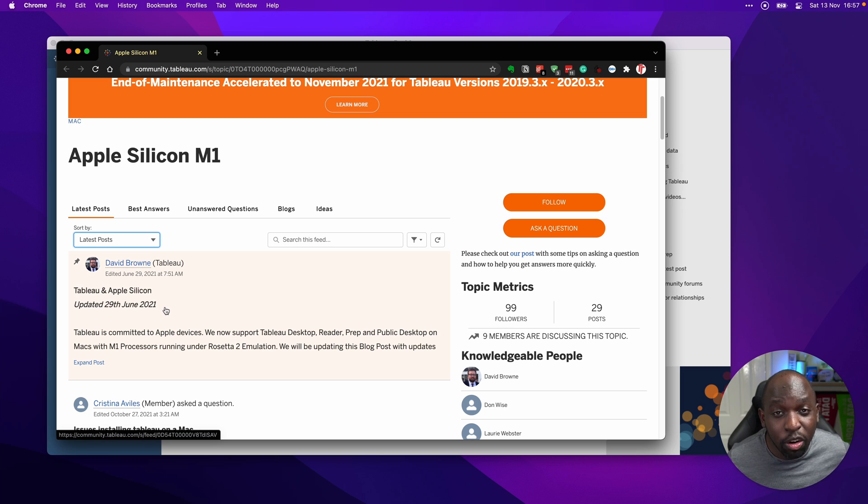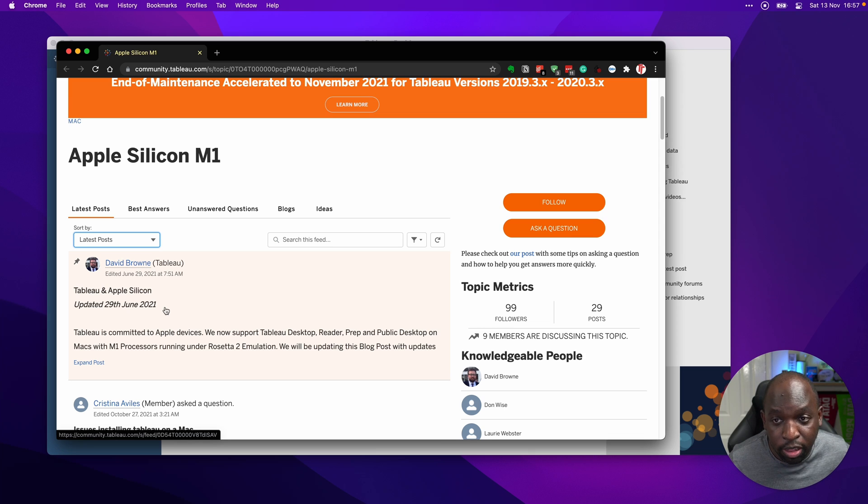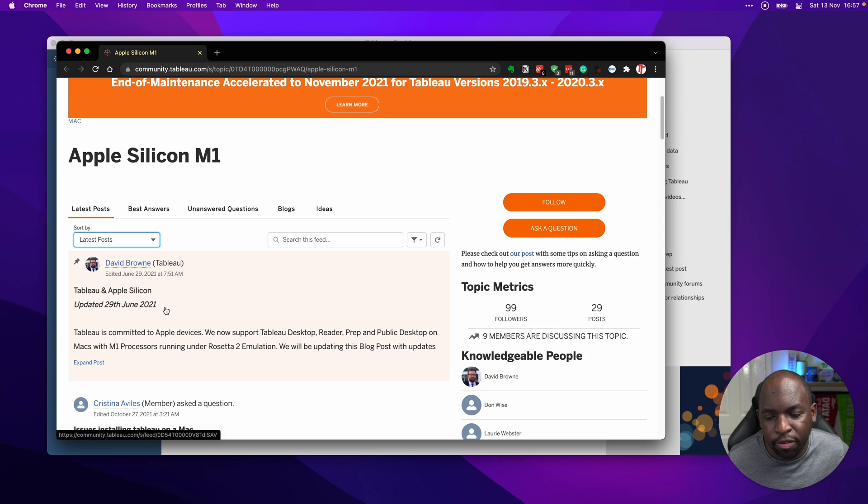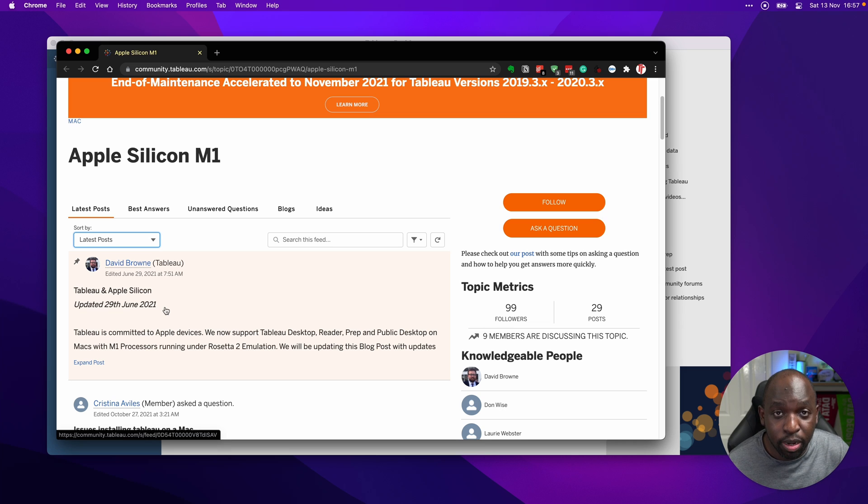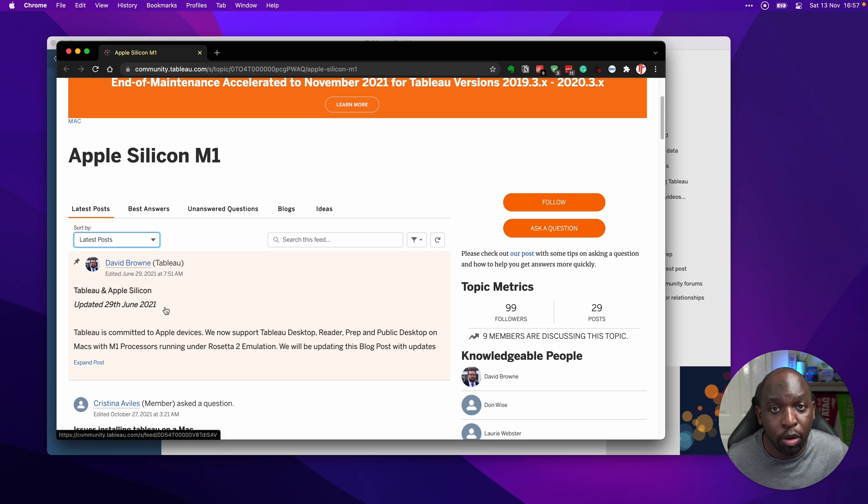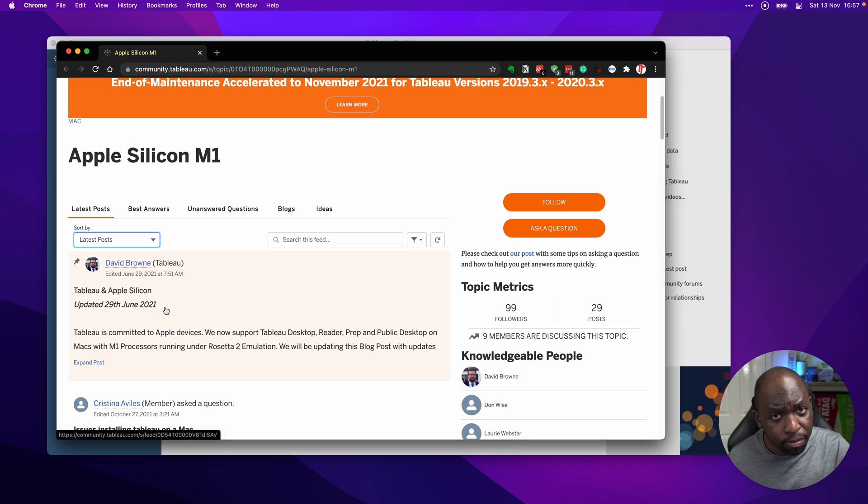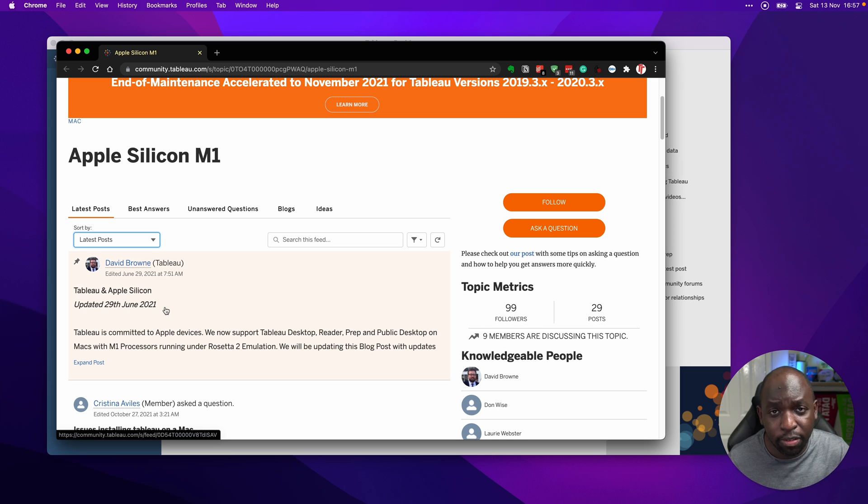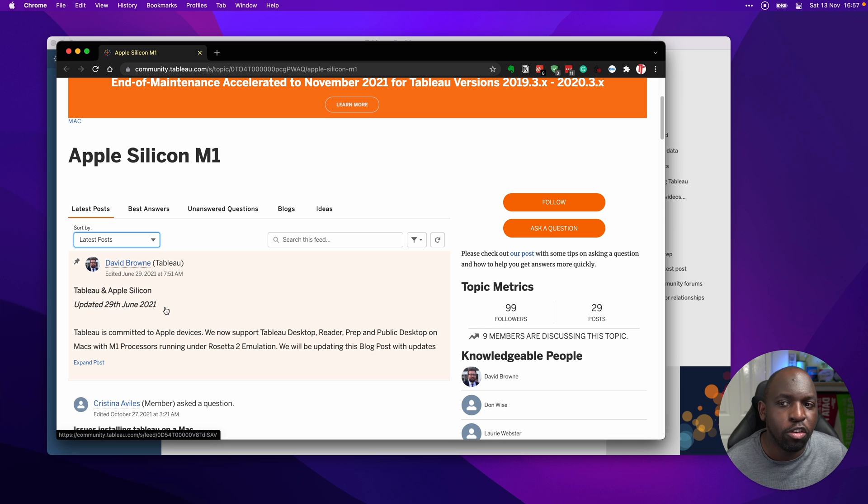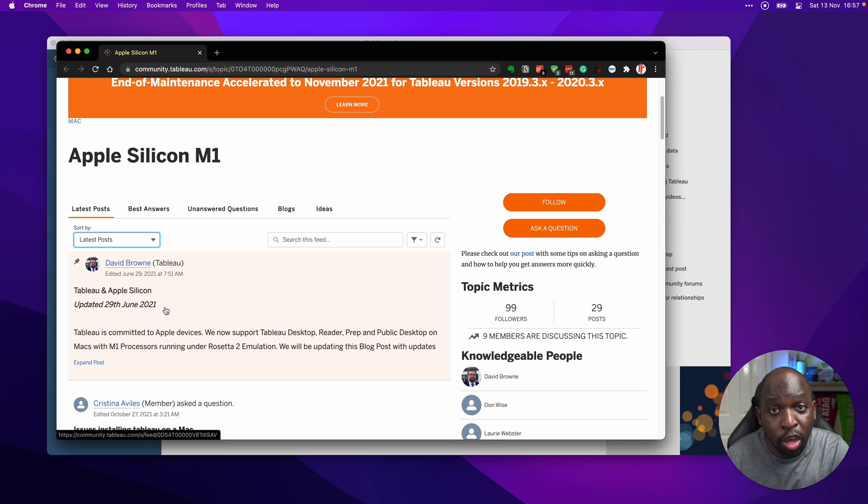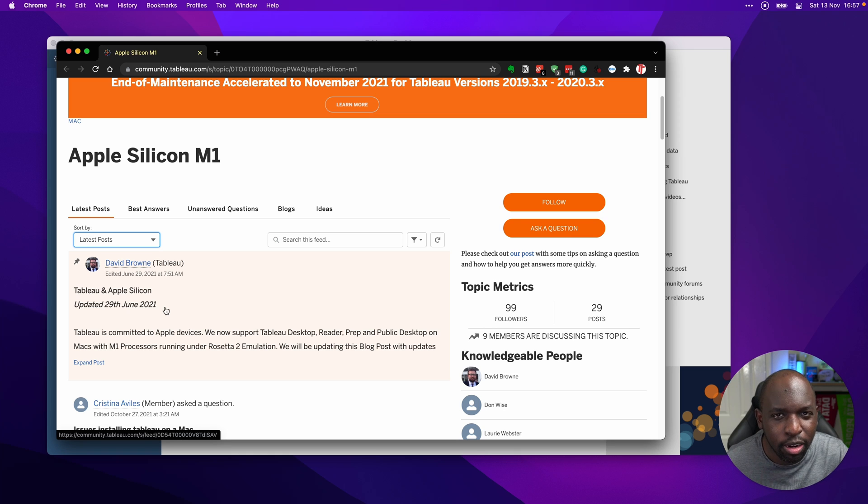So there are things that are going to work. That's absolutely the case. You can run it, install it. It runs on Rosetta, absolutely fine. But you are going to hit bugs, and those bugs are not supported. Tableau is not going to go out their way to fix them until they officially either compile a version that works on Apple Silicon natively, or I assume they do enough coding and work to this version that it runs fine under Rosetta.